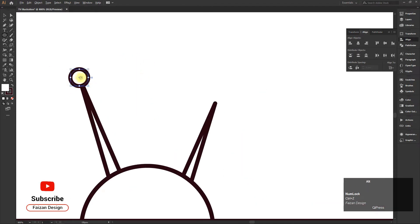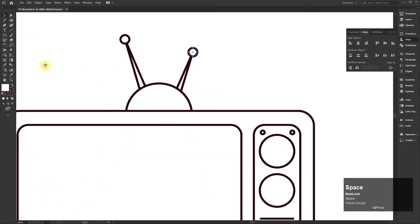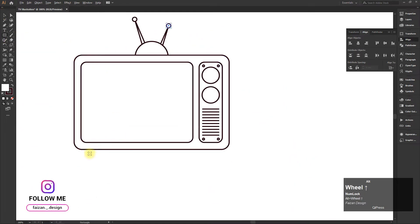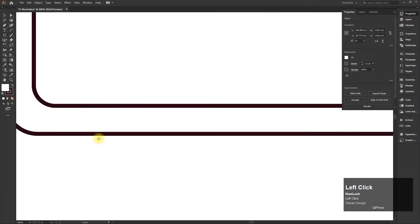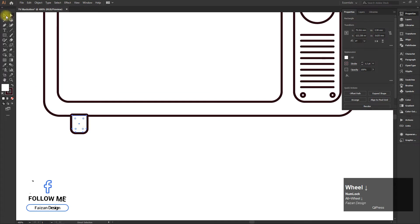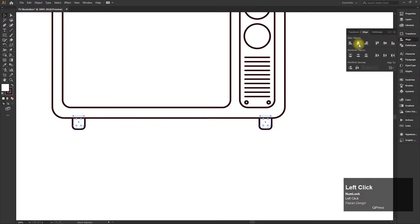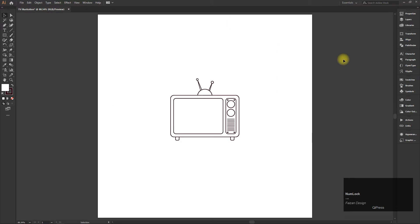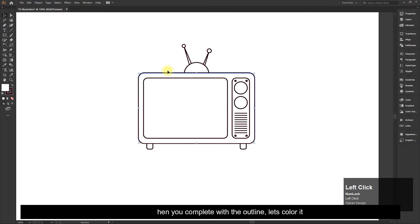Don't forget to like, share, and subscribe! Now once you complete the outline, let's color it.